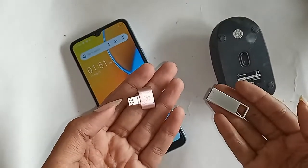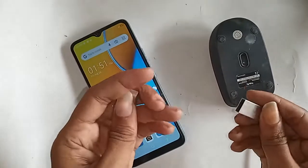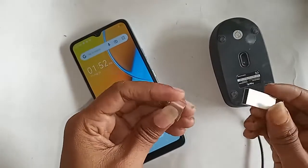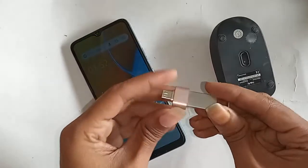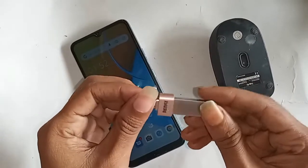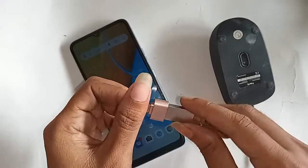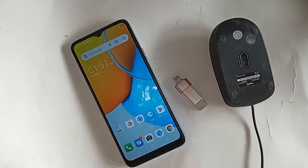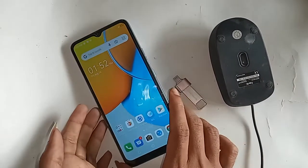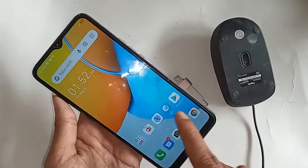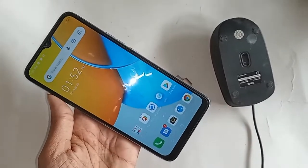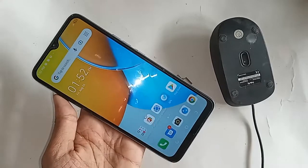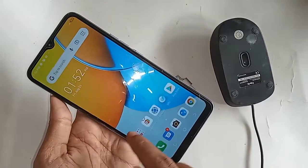If you want to use OTG on the phone with a pen drive, you need to take an OTG adapter, then connect the pen drive to the OTG adapter. Then connect that OTG adapter with your phone. If OTG is not working on your phone, I will show you how to fix it.